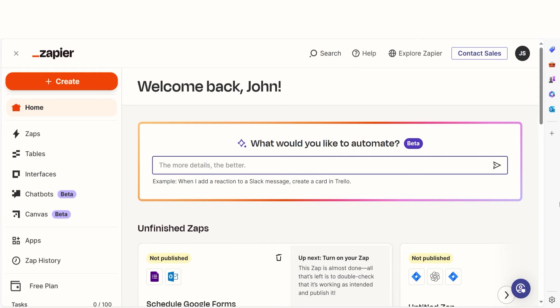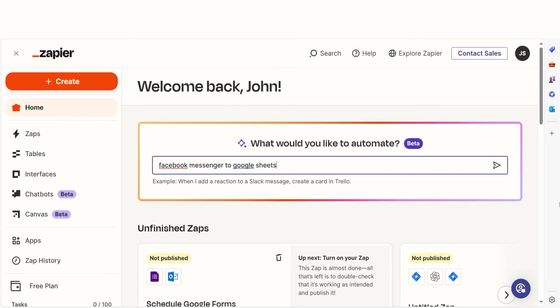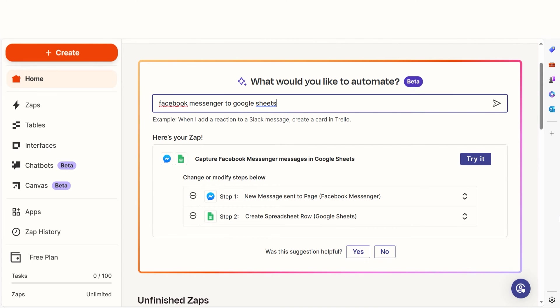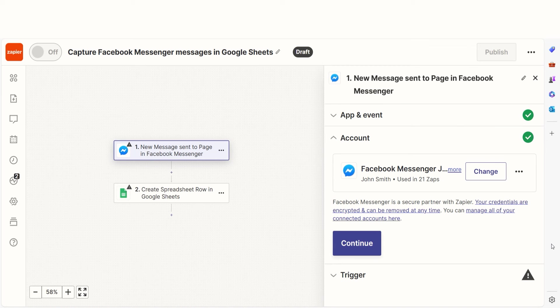In Zapier, a Zap is a simple way to connect different apps and make them work together automatically. I can create my Zap by typing in Facebook Messenger to Sheets on the main page. Then I'll click Try It to get started.